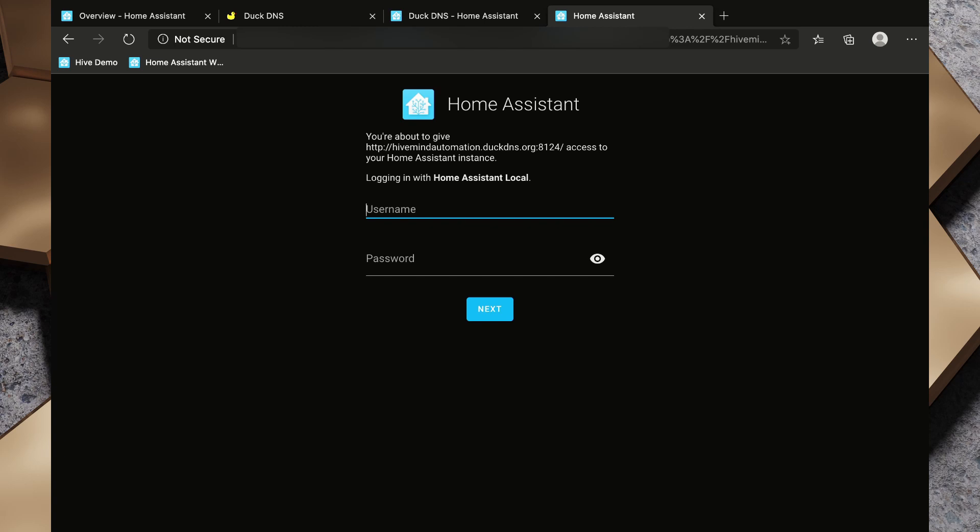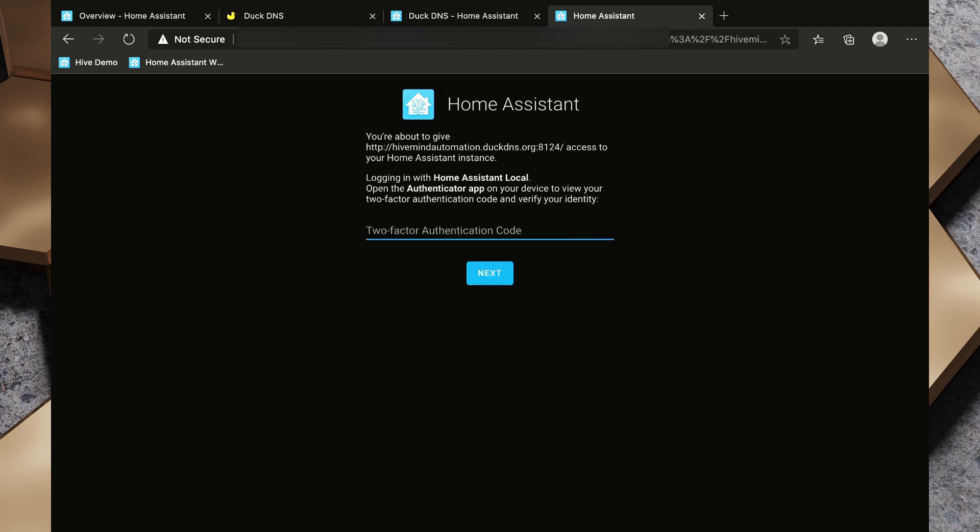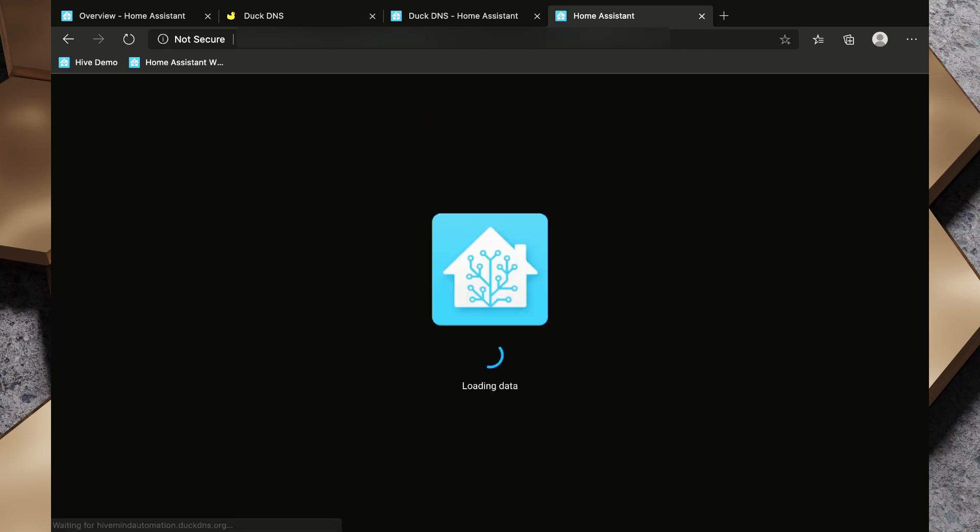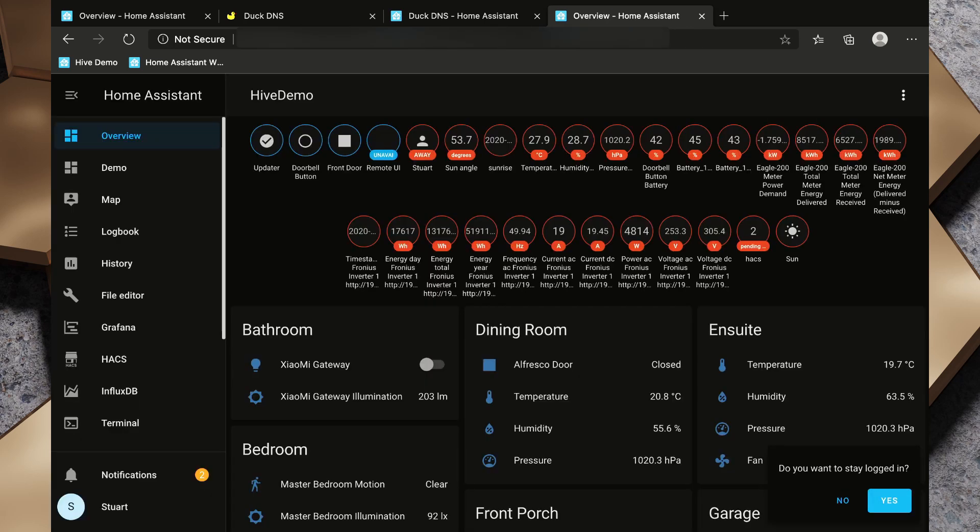So I'm going to log in using that and then my password, and I need my two-factor authentication code, and there we have it, we are set up.